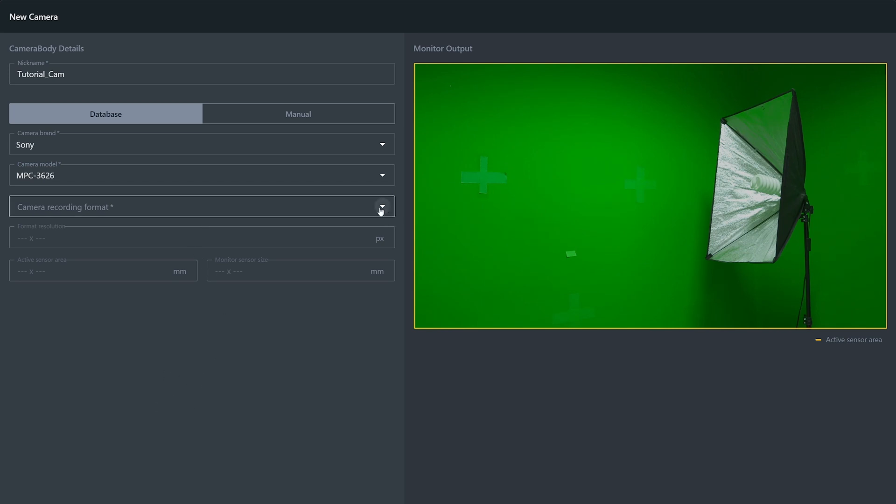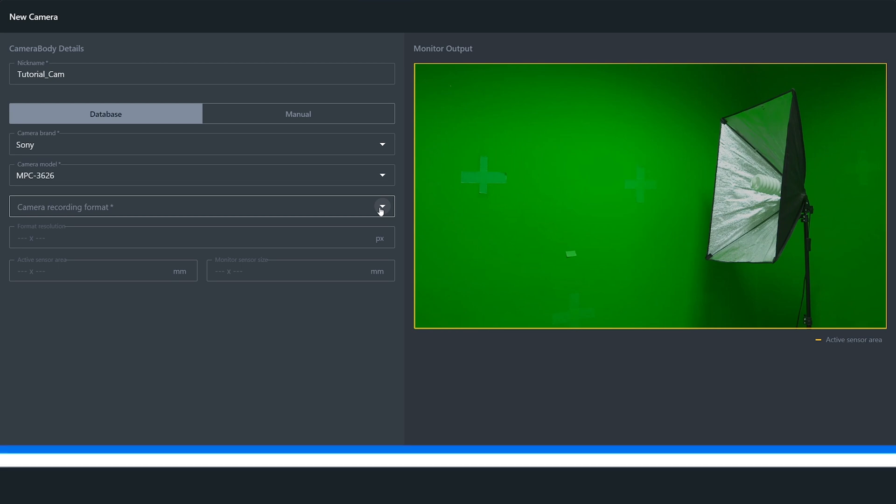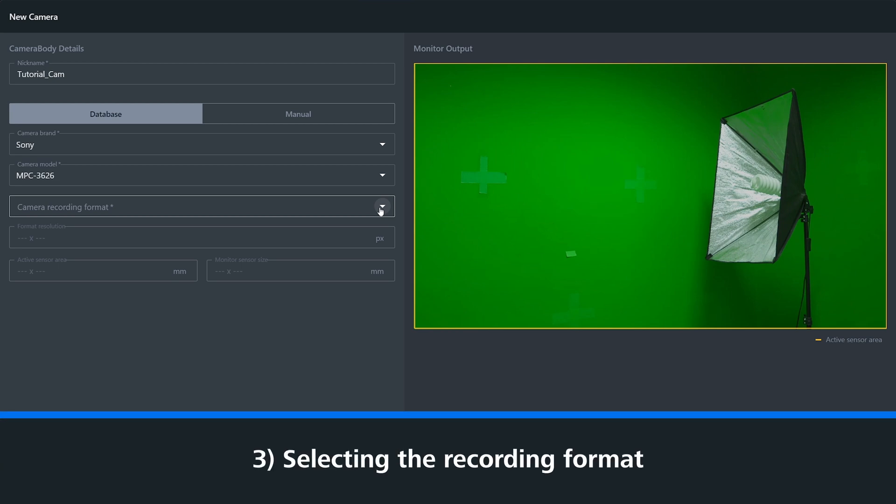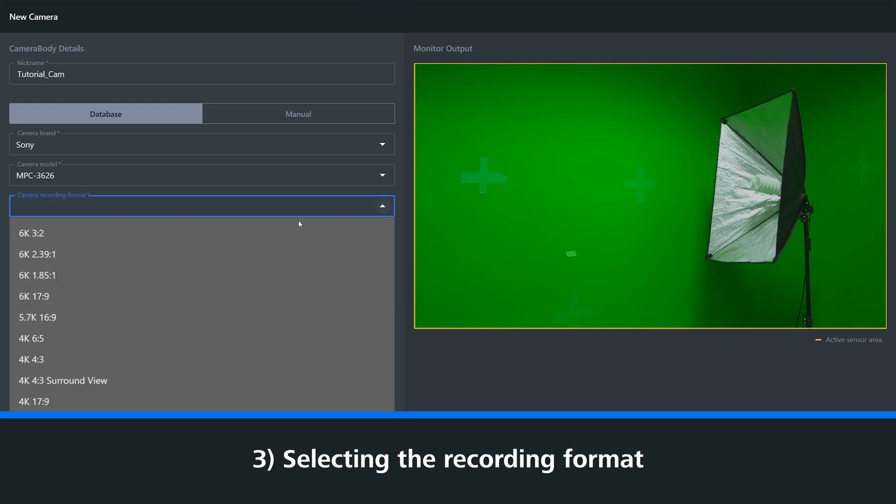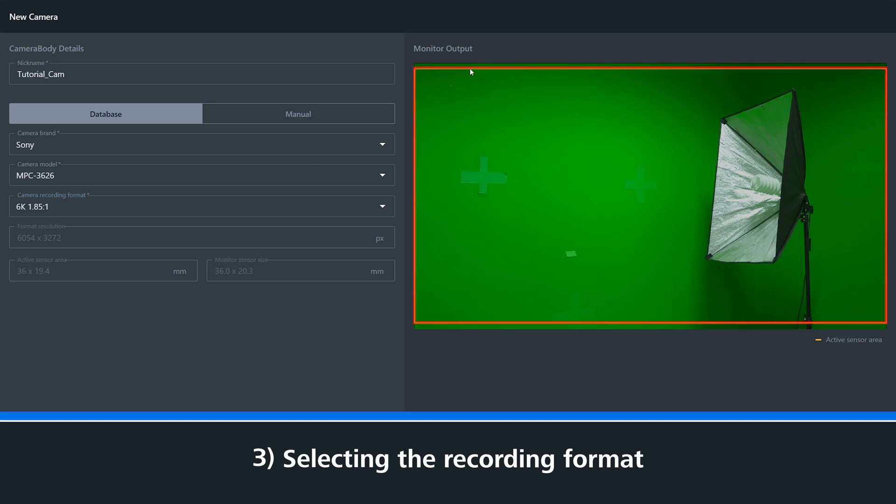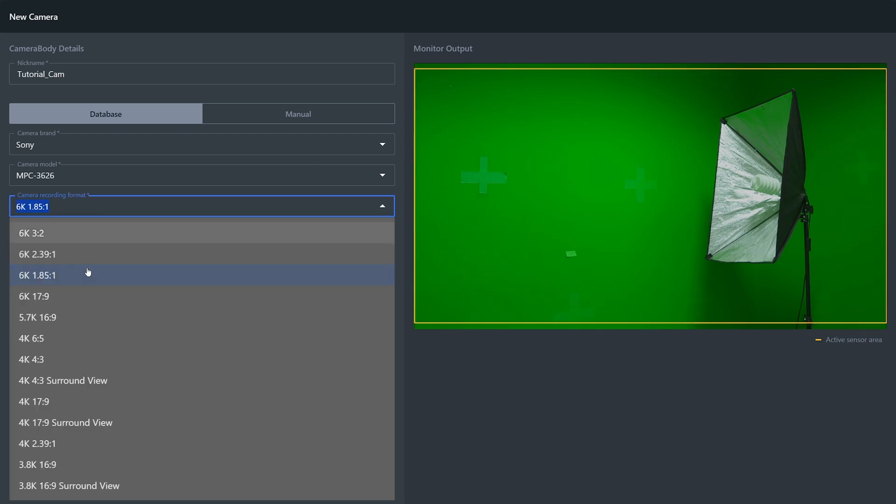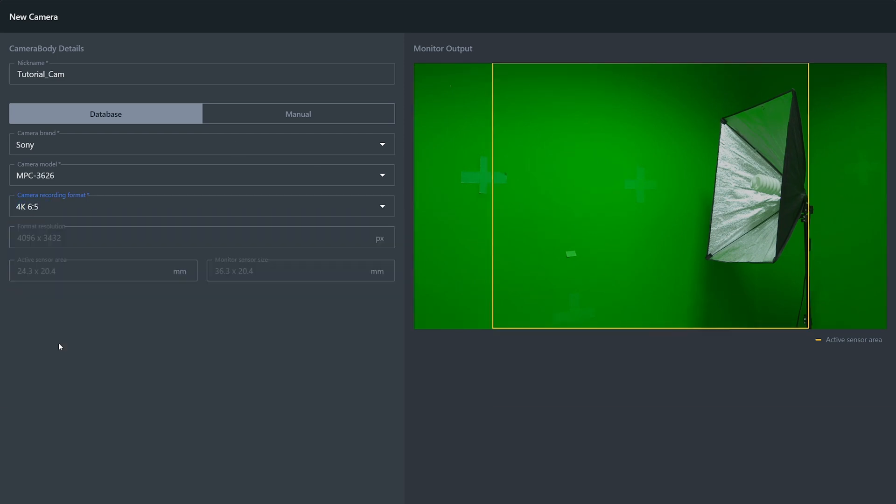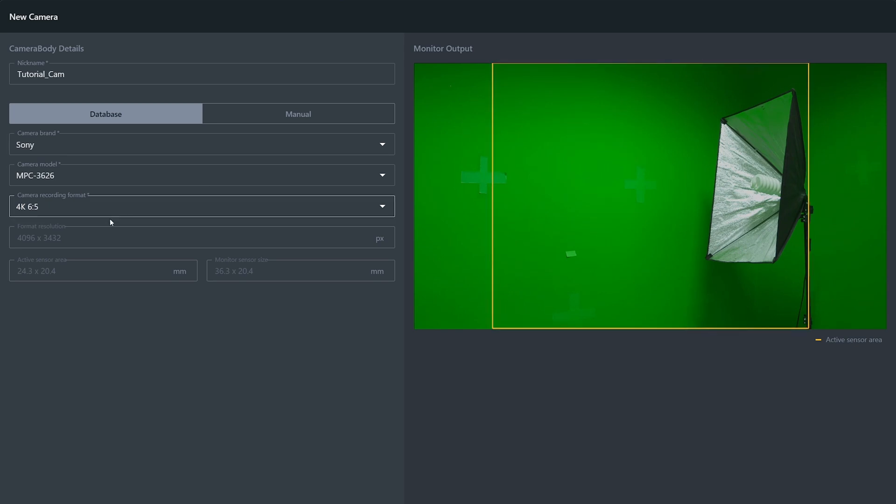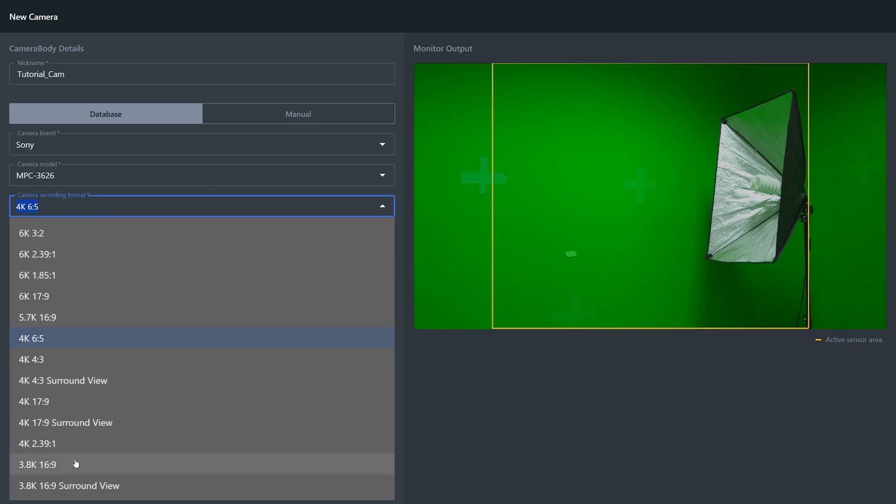Once you've added this information, you then need to select the camera recording format. Again, within our database, we have many pre-selected formats for you to choose from, but if you have a specific camera you're using, you can add it manually.